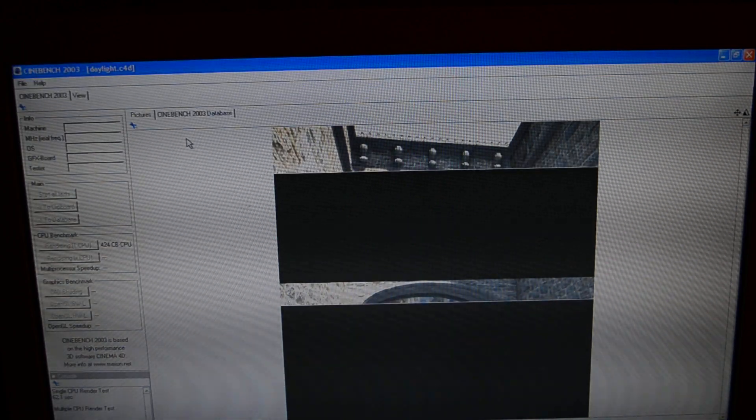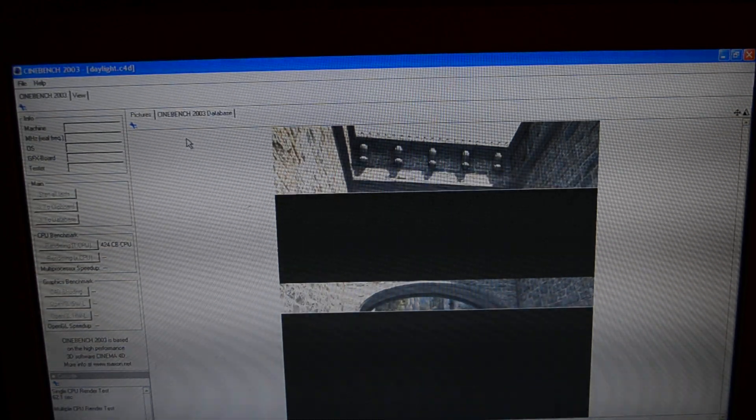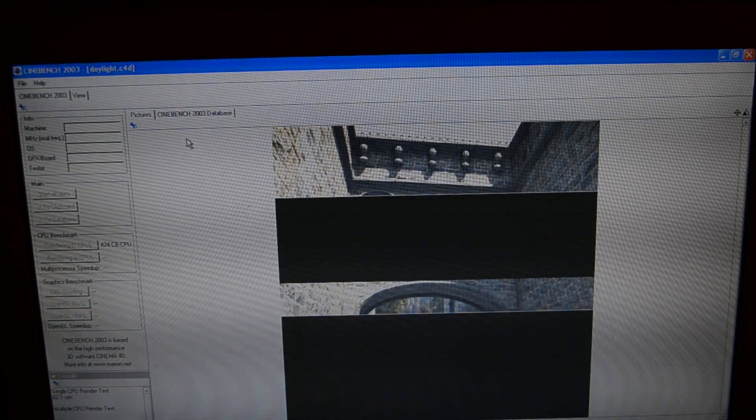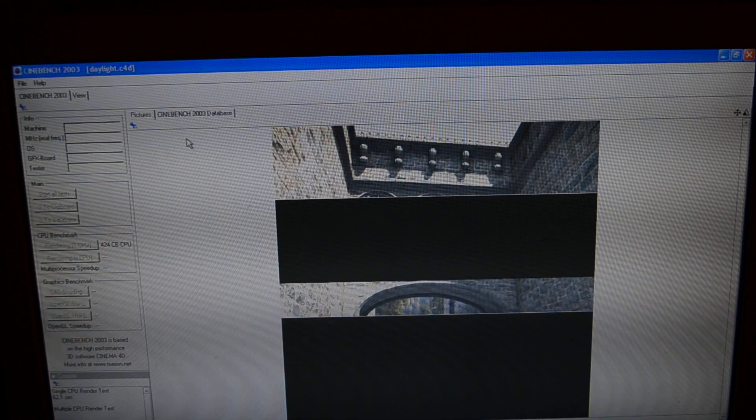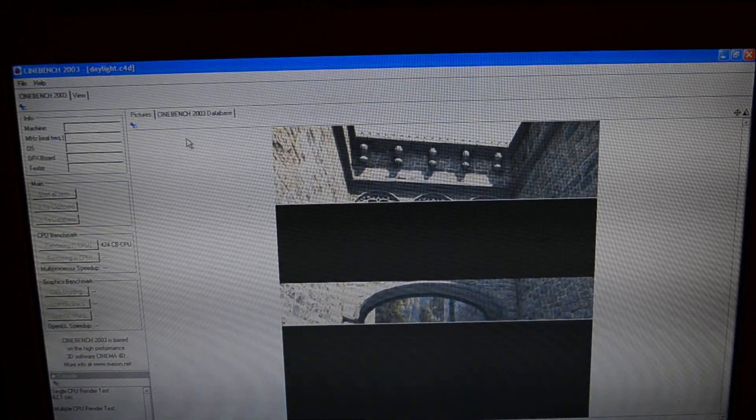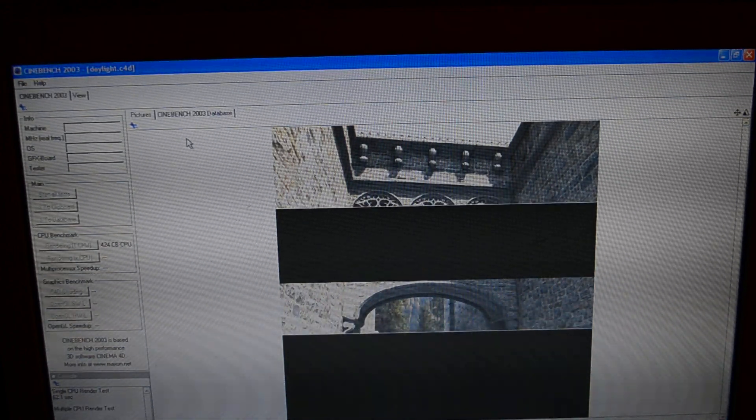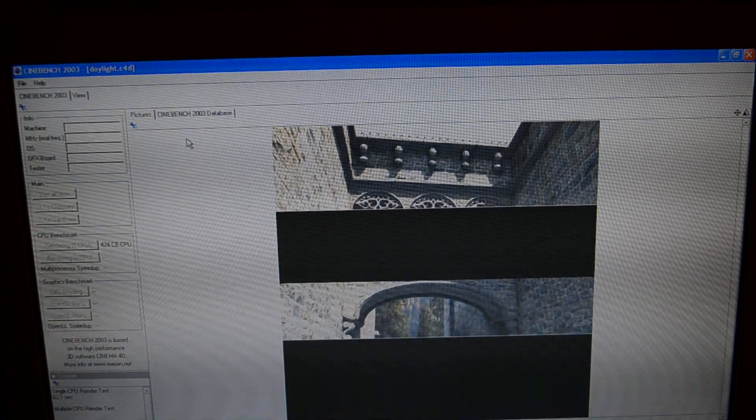It's probably only going to take about 30 seconds to do this test because the scaling on this is very good.